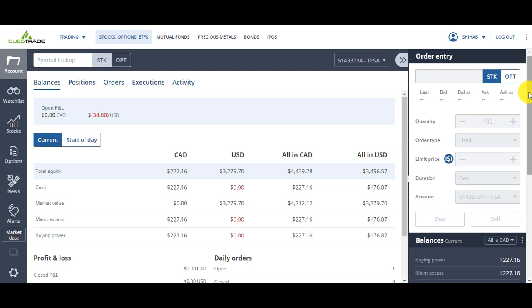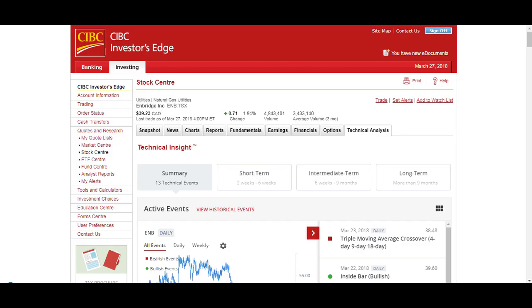So when I place my order it'll remove $1,000 from my buying power, so it gives me right away how much available cash I have for purchasing. But on Investors Edge if I place an order it's not going to show me what is my new buying power. I have to go into my order section and see what orders I have and calculate myself how much buying power I have. So that's one advantage of Questrade over Investors Edge.